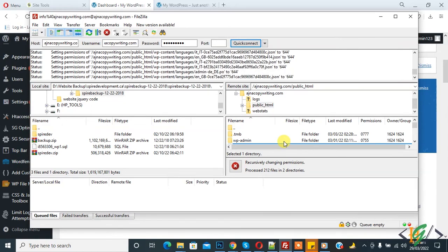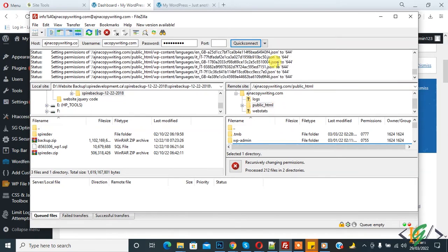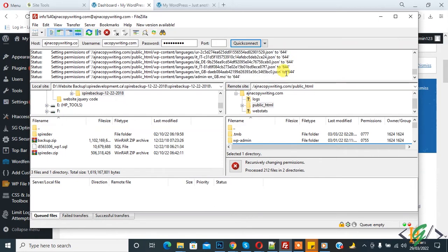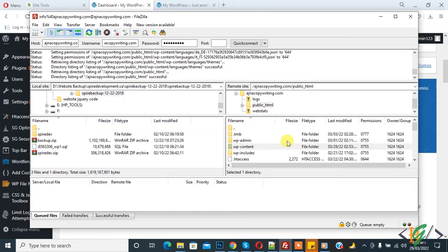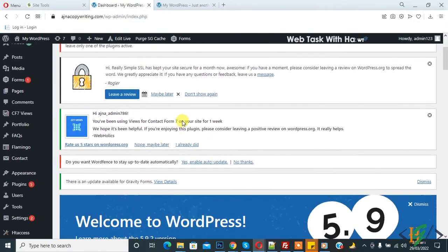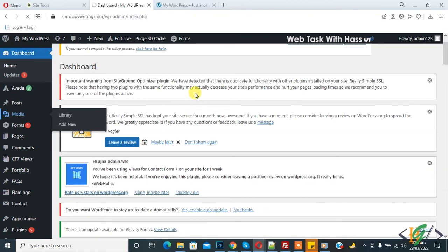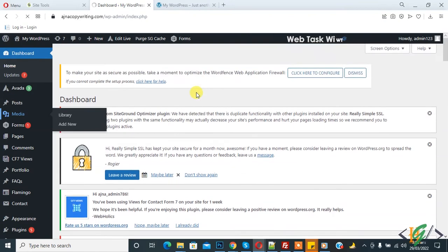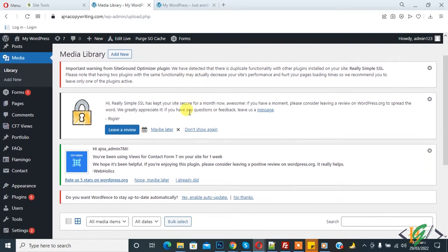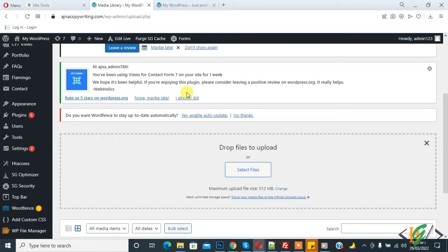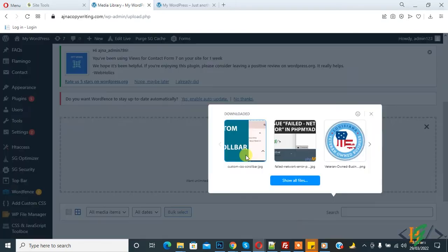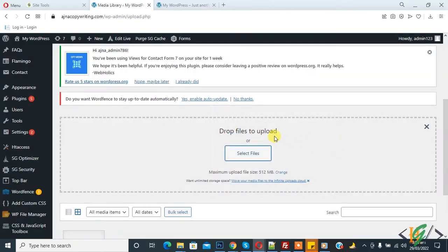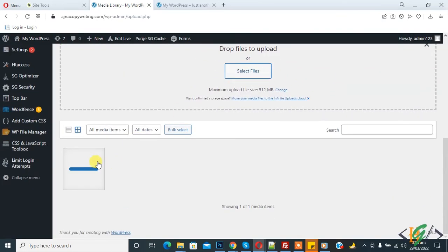Now you see the file permission changed to 644. It's done. Go back to dashboard and click on Media. Media library is open. Click 'Add New' to upload file and select file. You can see the file is uploading now.